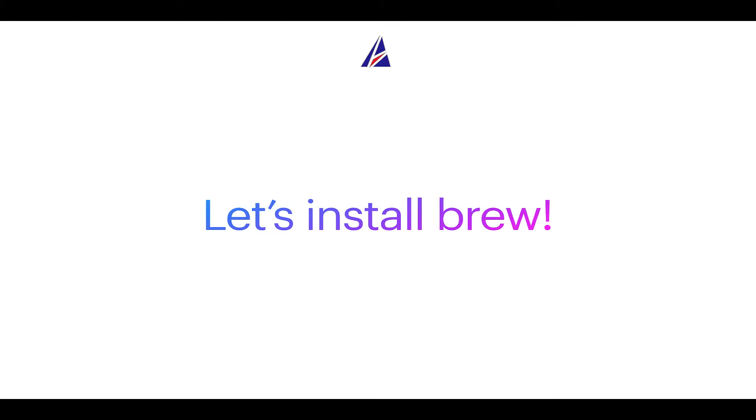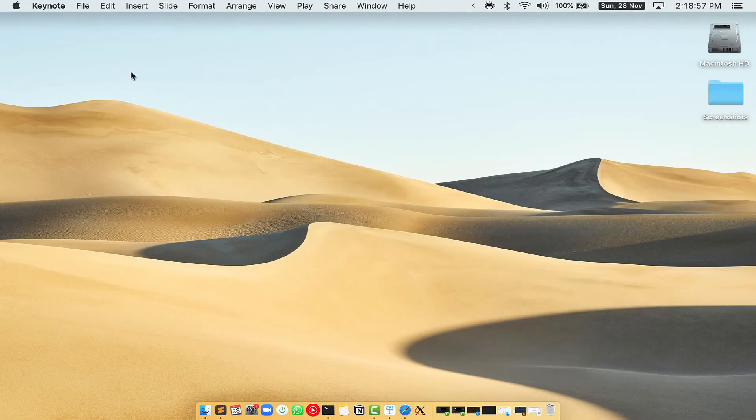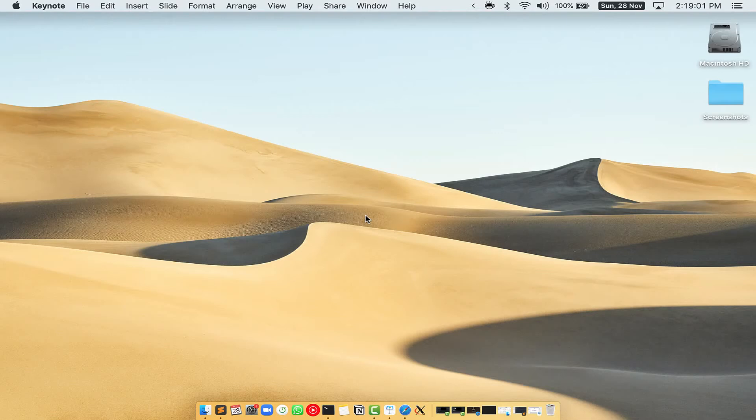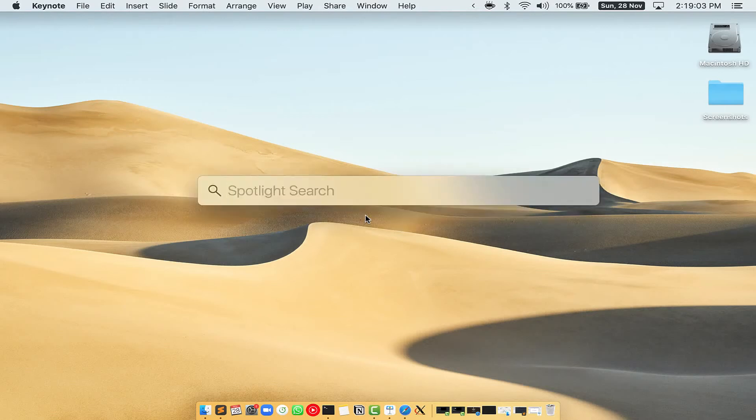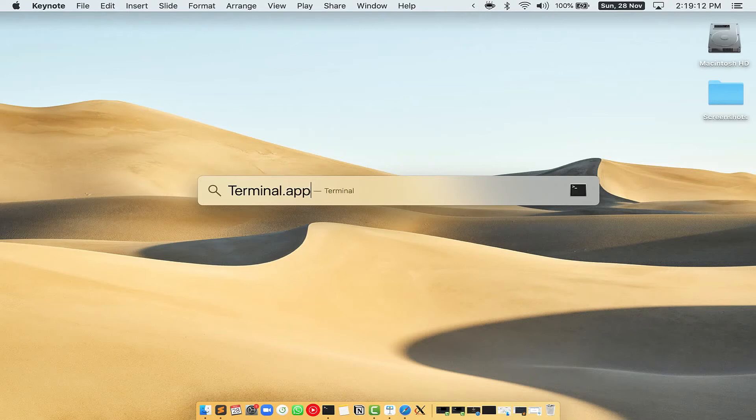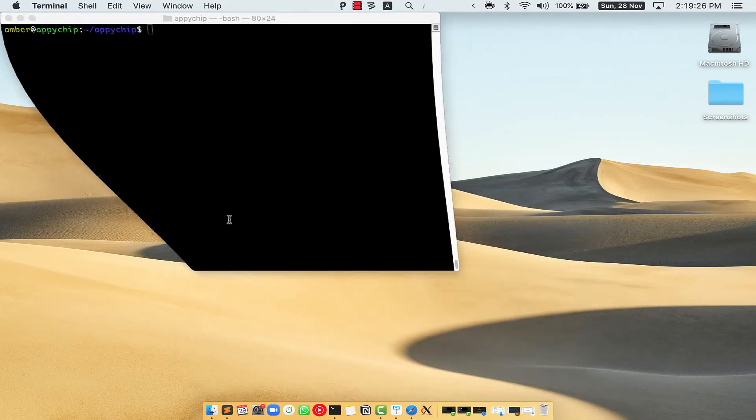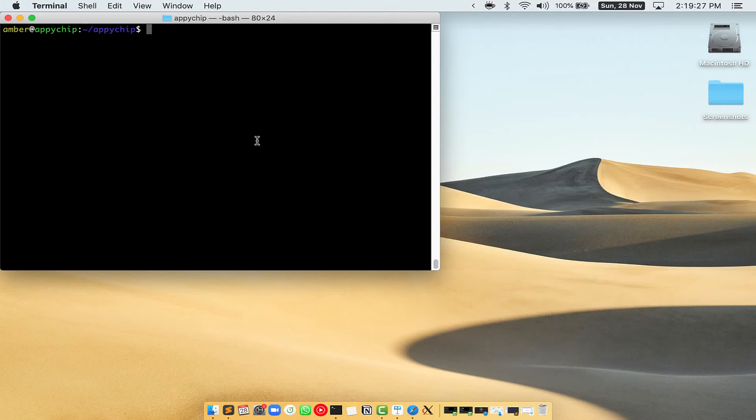Let me open my Mac here. First, you need to press Command and Space on your keyboard. This will open Spotlight search on your Mac and then you have to type terminal.app. You will see this Terminal app. Simply double click on it to open Terminal.